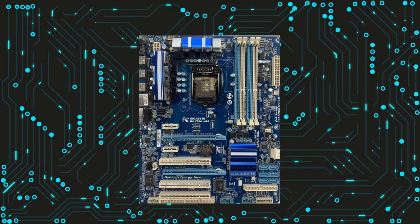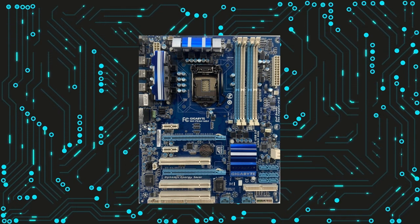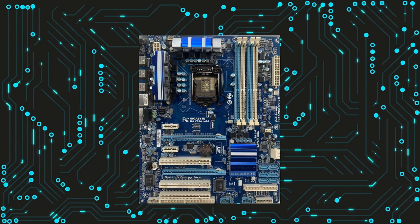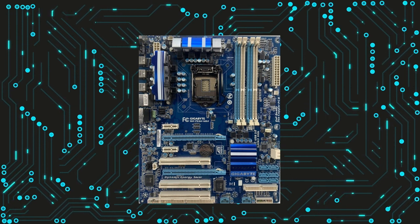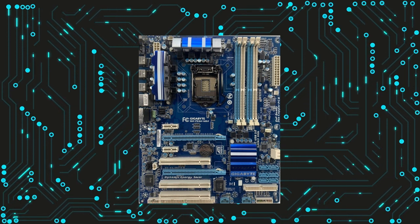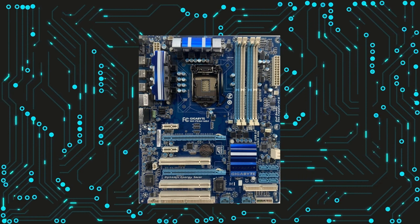In this article, we'll take a closer look at LGA1156 motherboards, which were popular during the mid-2000s, and examine their features, advantages, and limitations.